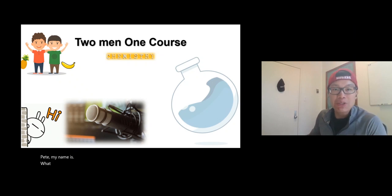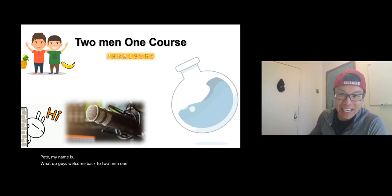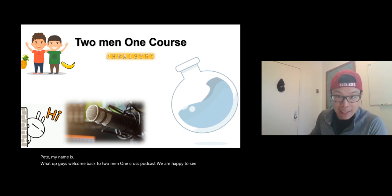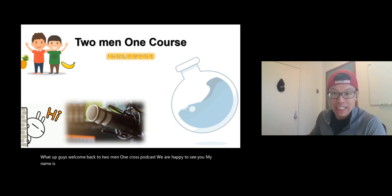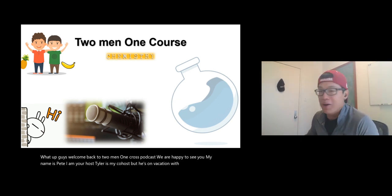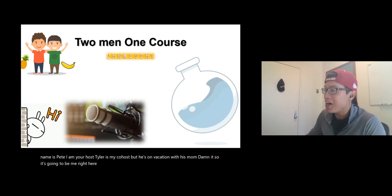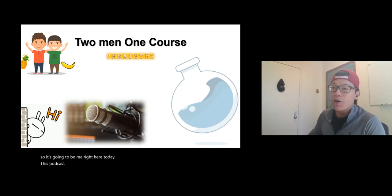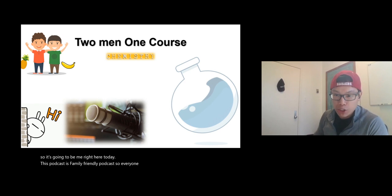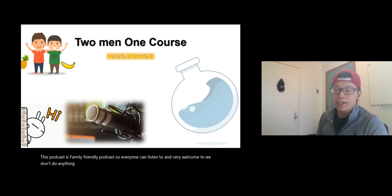What up guys, welcome back to Two Men One Cross podcast. We are happy to see you. My name is Pete, I am your host. Tyler is my co-host but he's on vacation with his mom, so it's going to be me right here today. This podcast is a family friendly podcast, so everyone can listen to it.